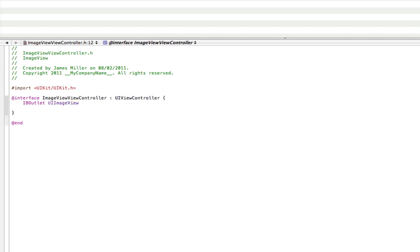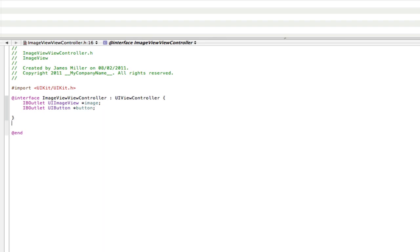Save, make sure you save. And then outside the brackets we're going to do our action. So that's going to be hyphen, open normal brackets, IBAction, close normal brackets, and we can just call this hideImage semicolon.